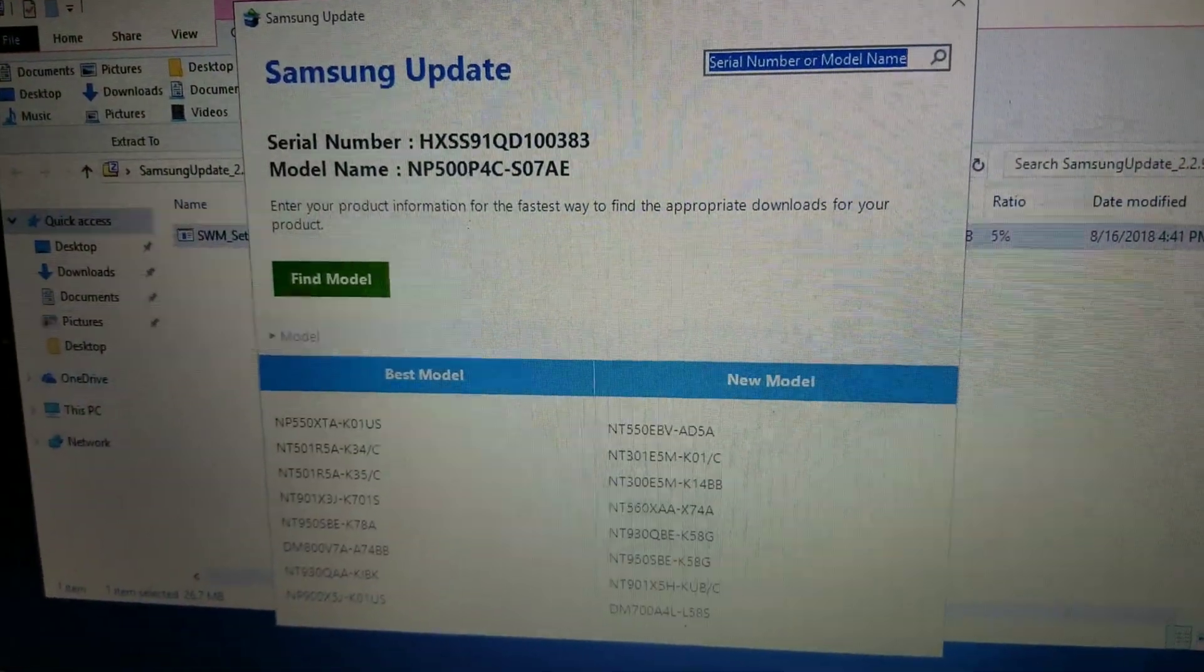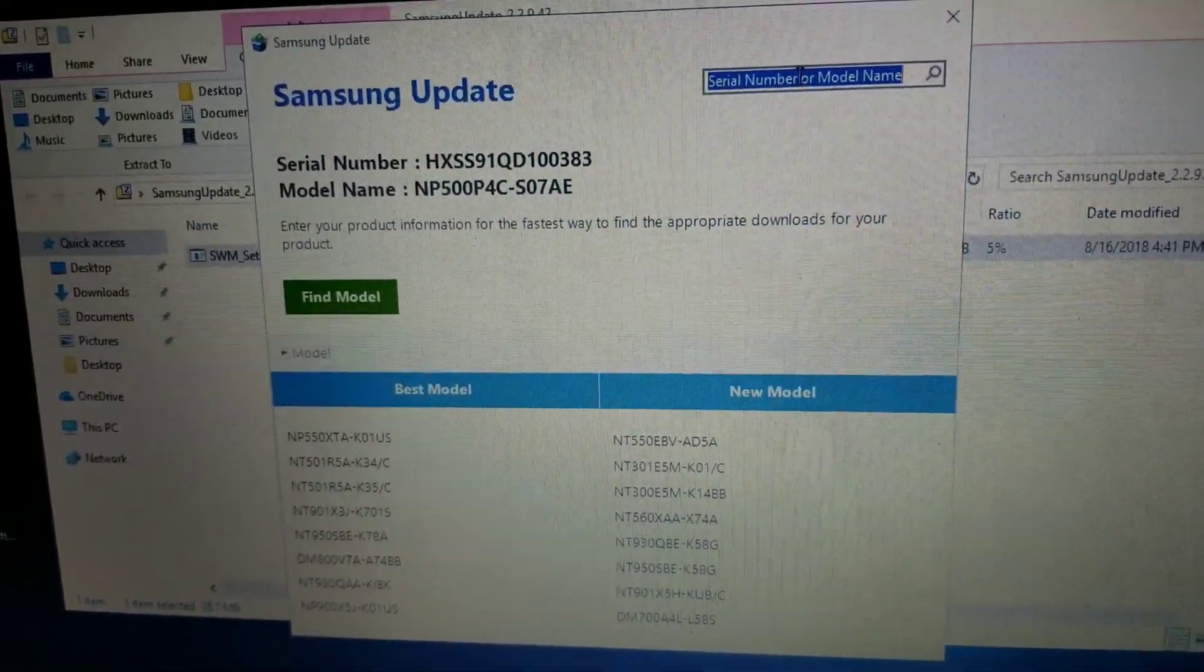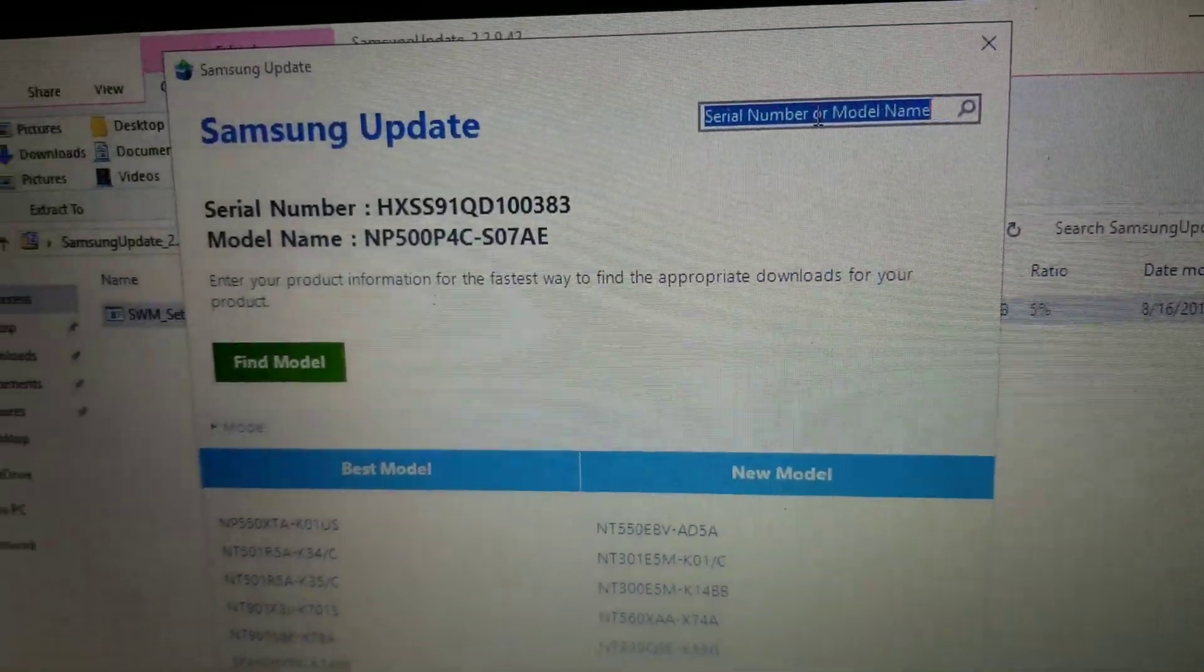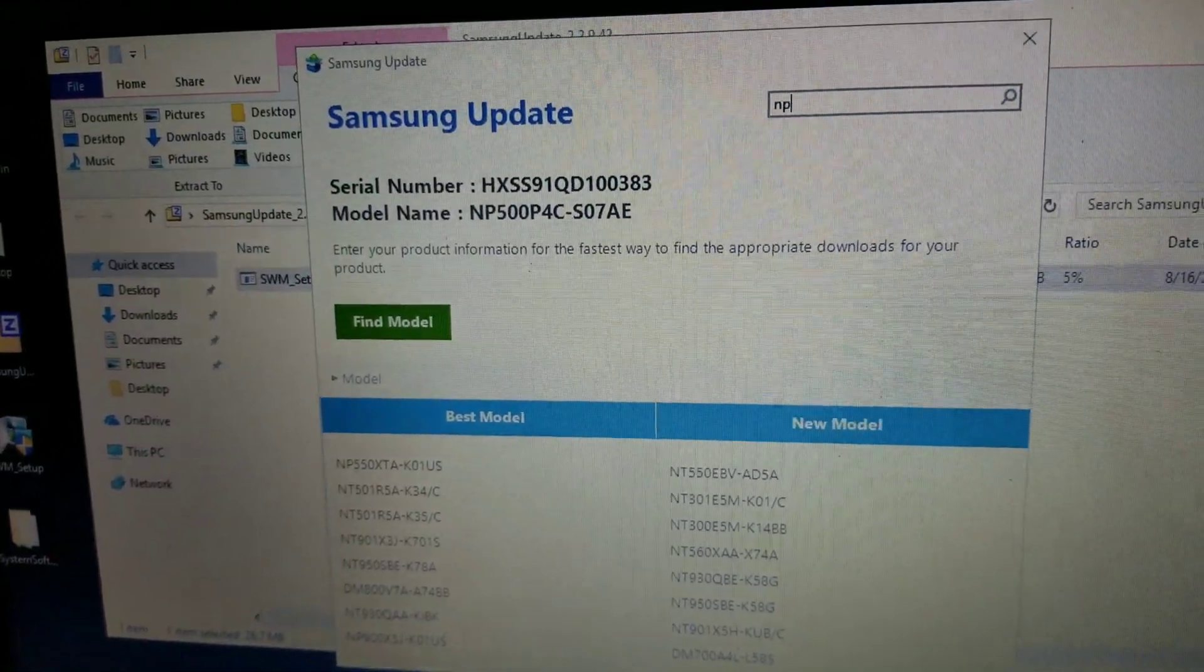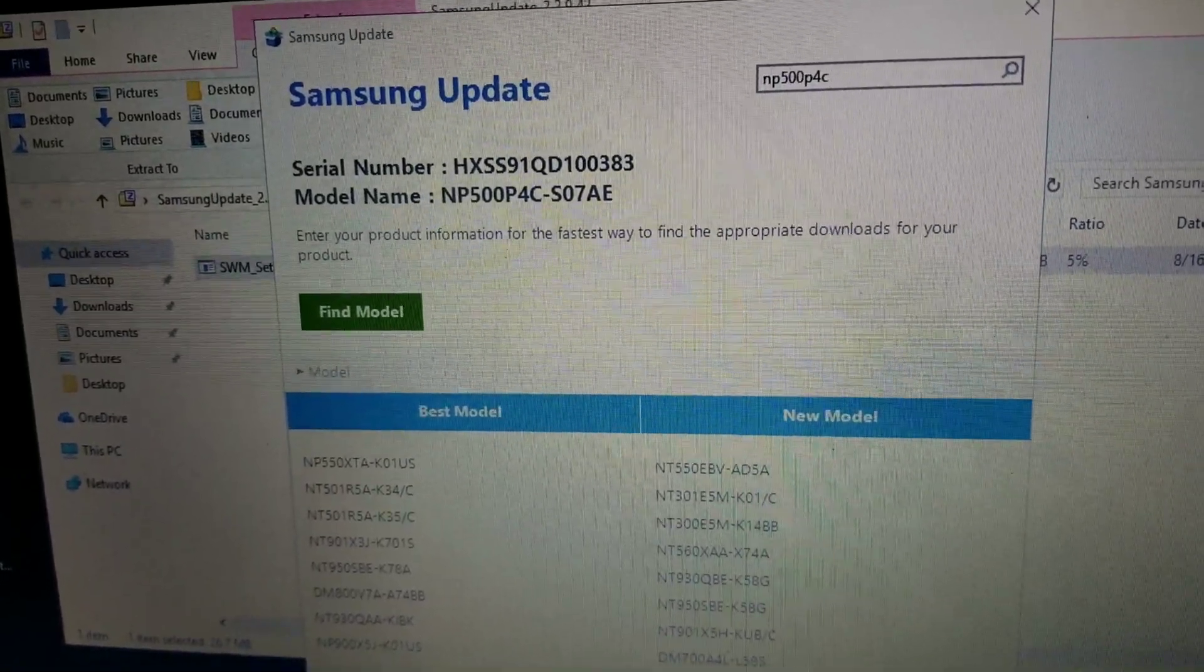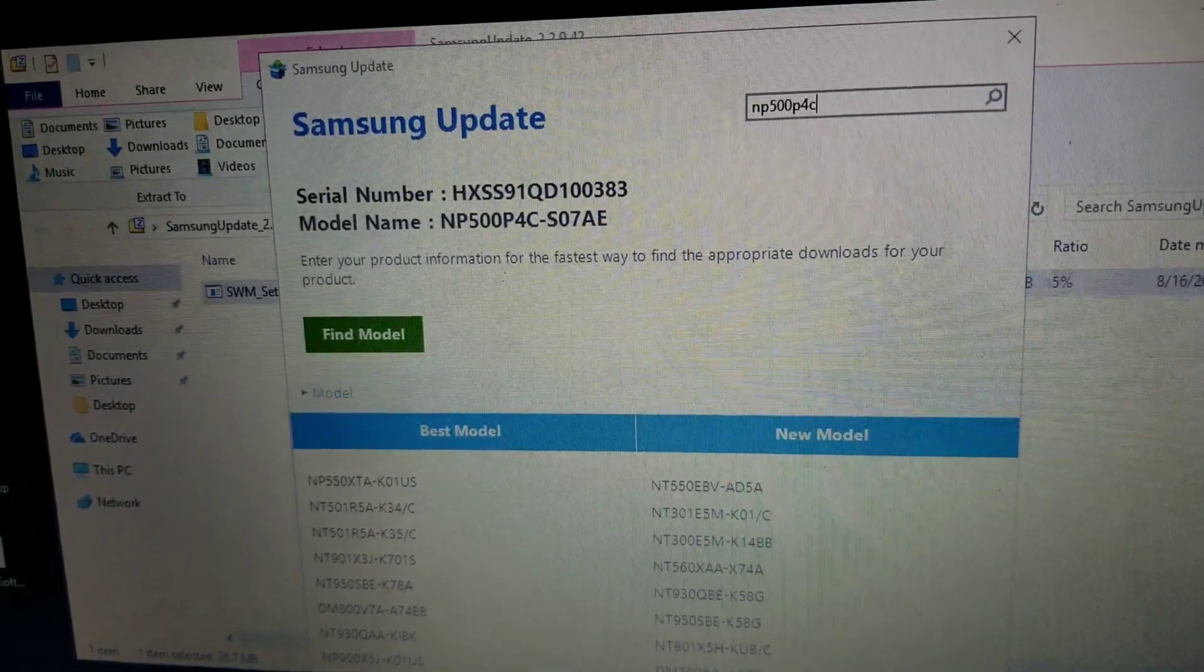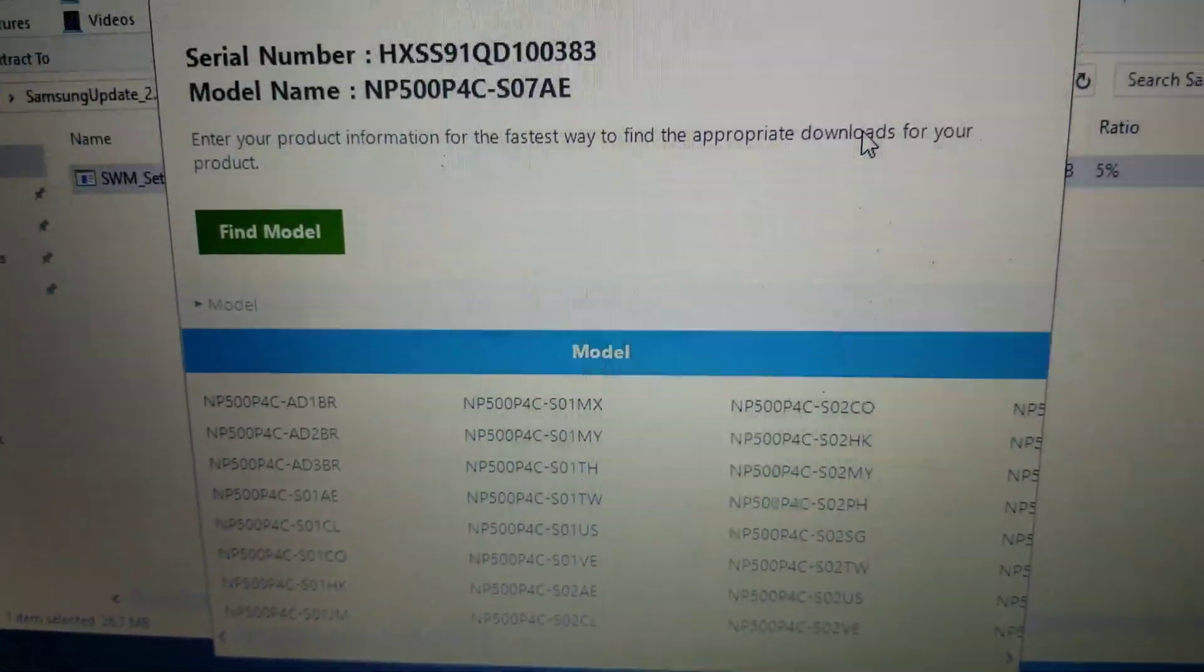Software will start up. So what you want now is to type in the model of your Samsung laptop. If your laptop model doesn't work, you can try this, the one that I'm going to use. So this one is a NP500P4C dash, let me see, what was it? Well, we'll type that first. So you do that, and then you'll see that.